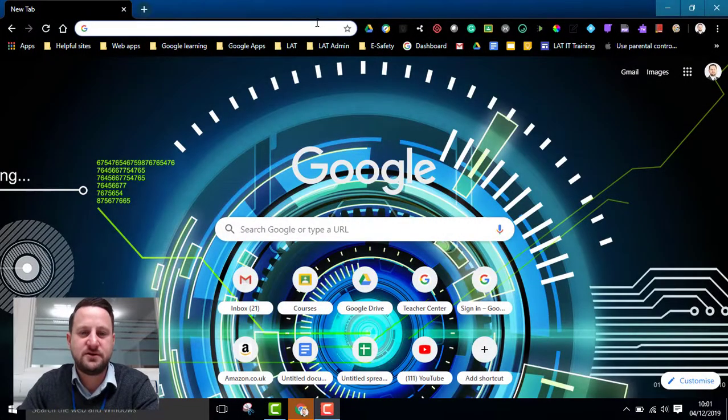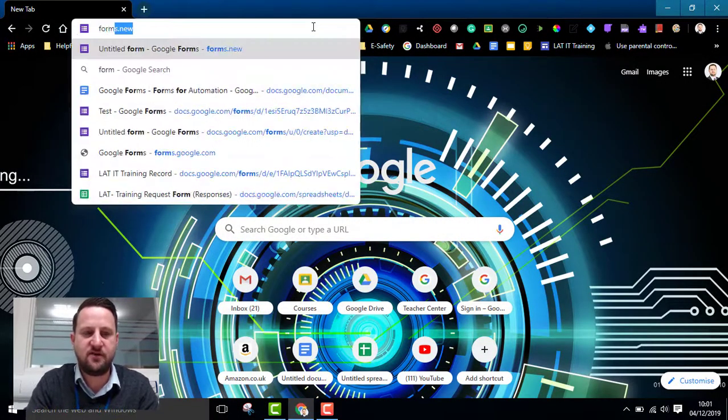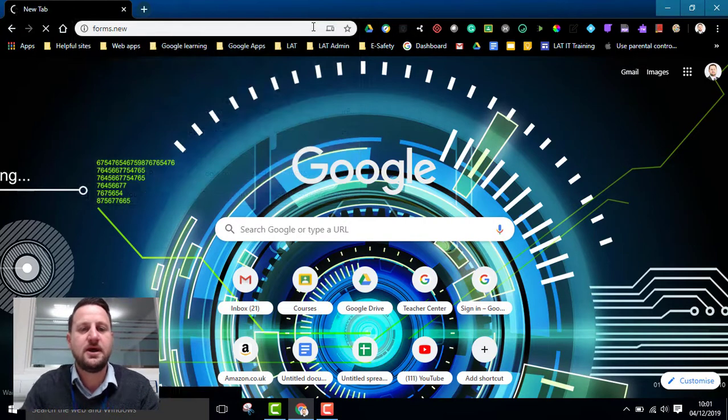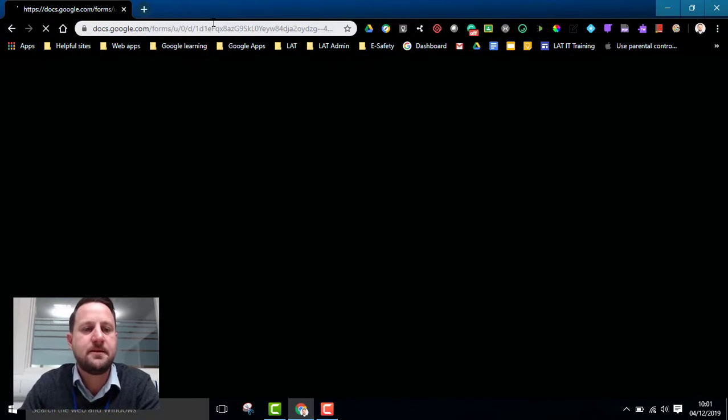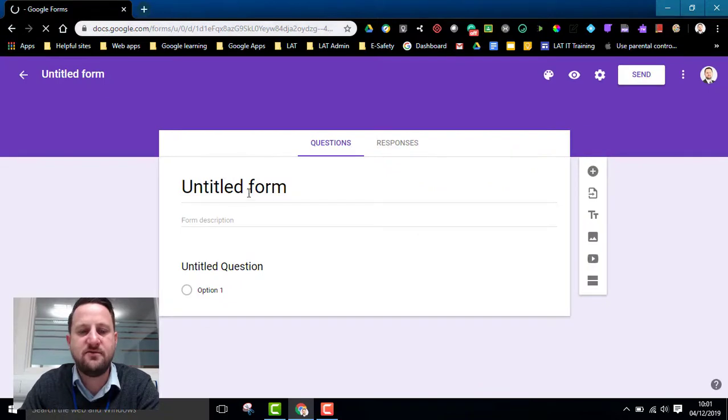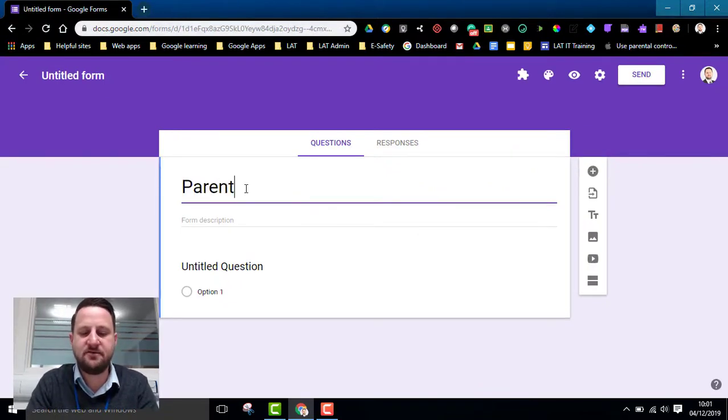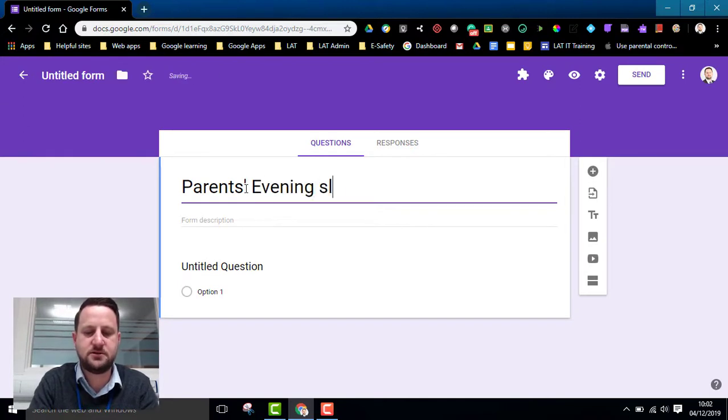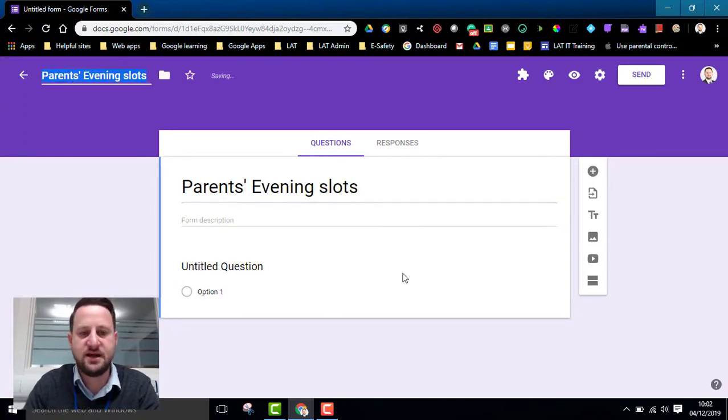So let's head over to our form. If I type forms.new in my omnibar, I'm going to open up a new form. So I'm just going to name the form Parents Evening Slots and save that.